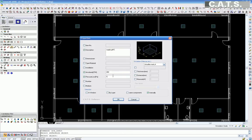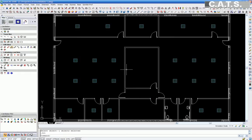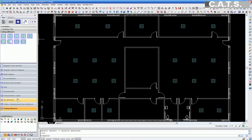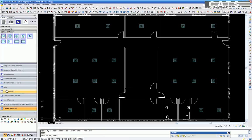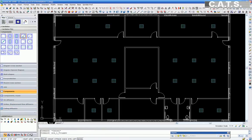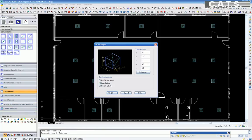After all diffusers are in place, in the CATS commander under Components, we are looking to select a fire damper. A window appears showing a fire damper. Here, we can insert dimensional data for the device, length of sleeve, etc.